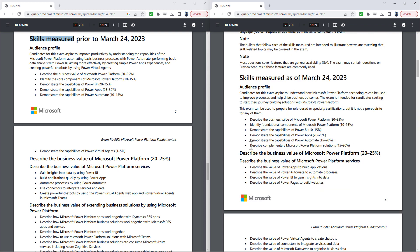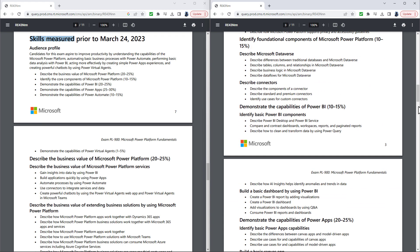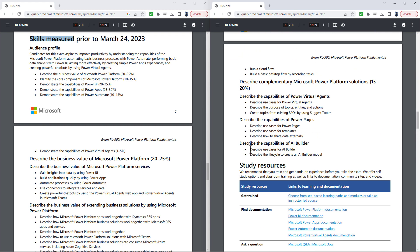In the new version, as of the 24th of March, you will have describe complementary Microsoft Power Platform solutions. So that includes virtual agents and the AI Builder, as well as the Dataverse. And you will also have describe the use cases for AI Builder. Well, that requires the knowledge of the models, which models are available, and describe the life cycle to create an AI Builder model. So in addition to knowing what the models are, you also need to know that some of them are pre-built, and some of them require training.